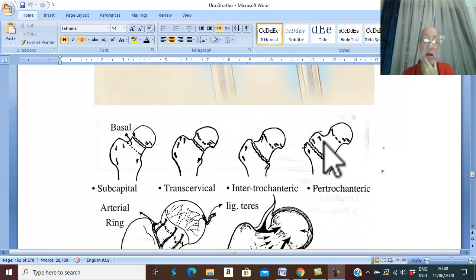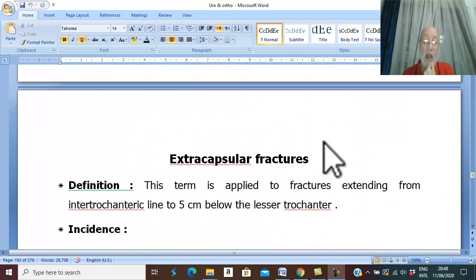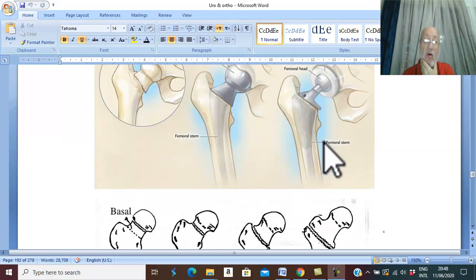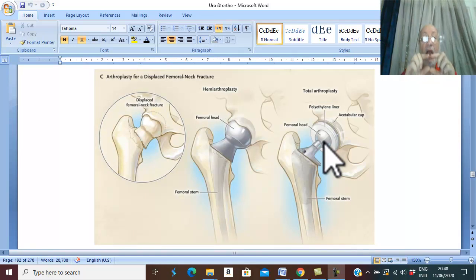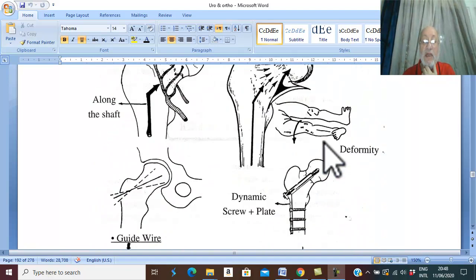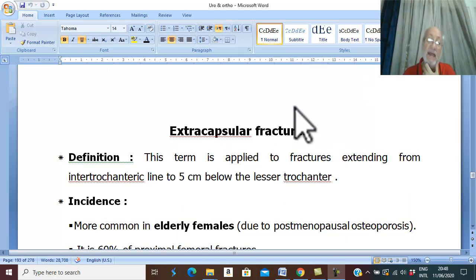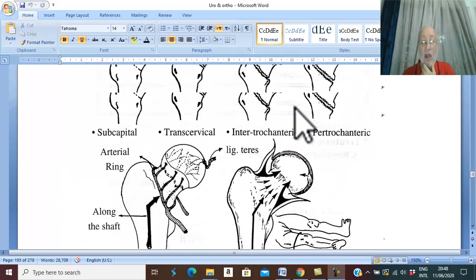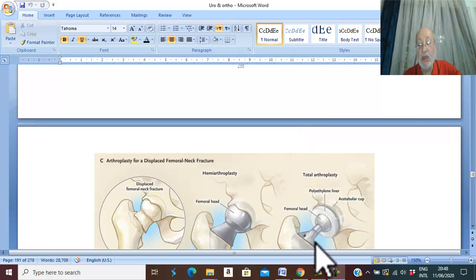This concludes the discussion of fracture neck of femur — specifically the intracapsular high neck fracture. In the next video, we will start discussing the extracapsular neck fracture. Thank you for listening and good luck.